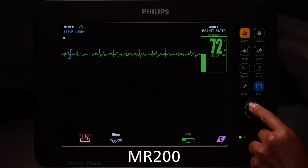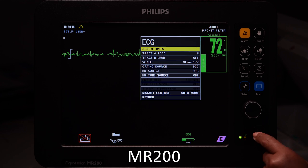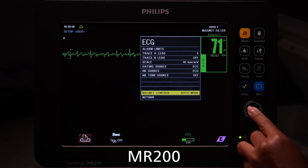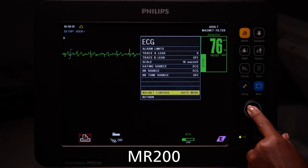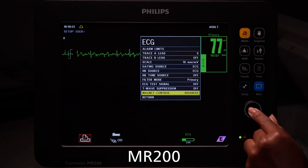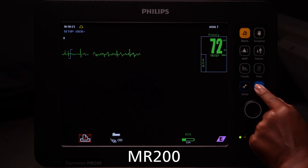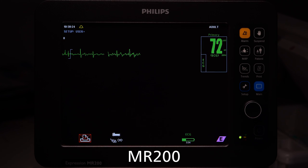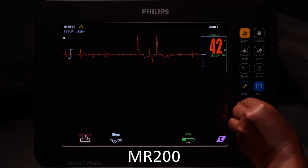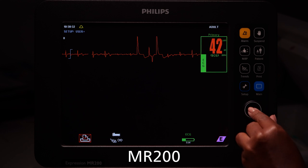To disable Magnet Control on the MR200, scroll and select the ECG menu, then scroll and select Magnet Control, and set Magnet Control to Disabled. With Magnet Control Disabled, you can scroll through the monitor's ECG filters to determine which filter provides the best ECG signal.